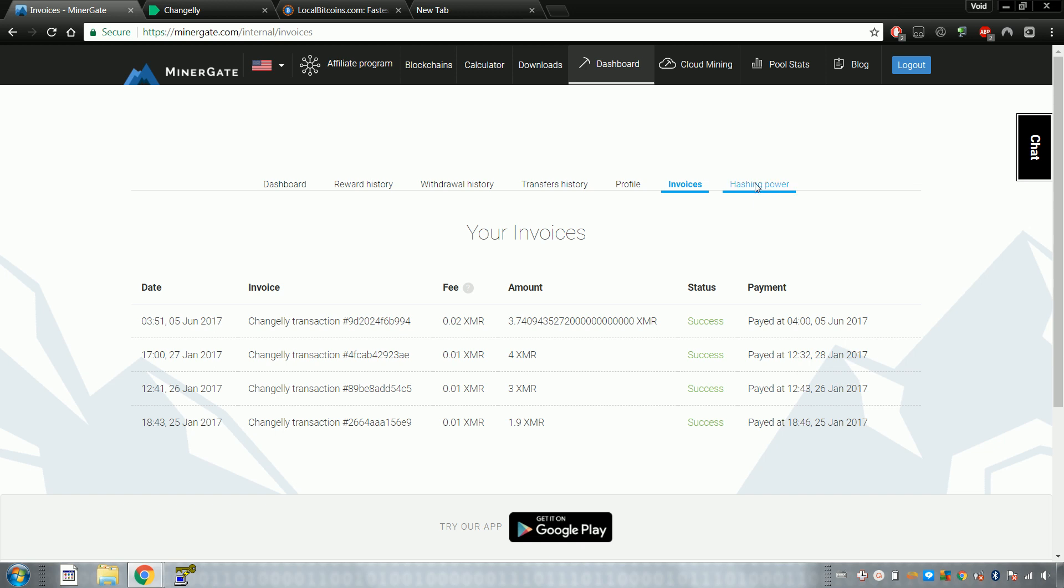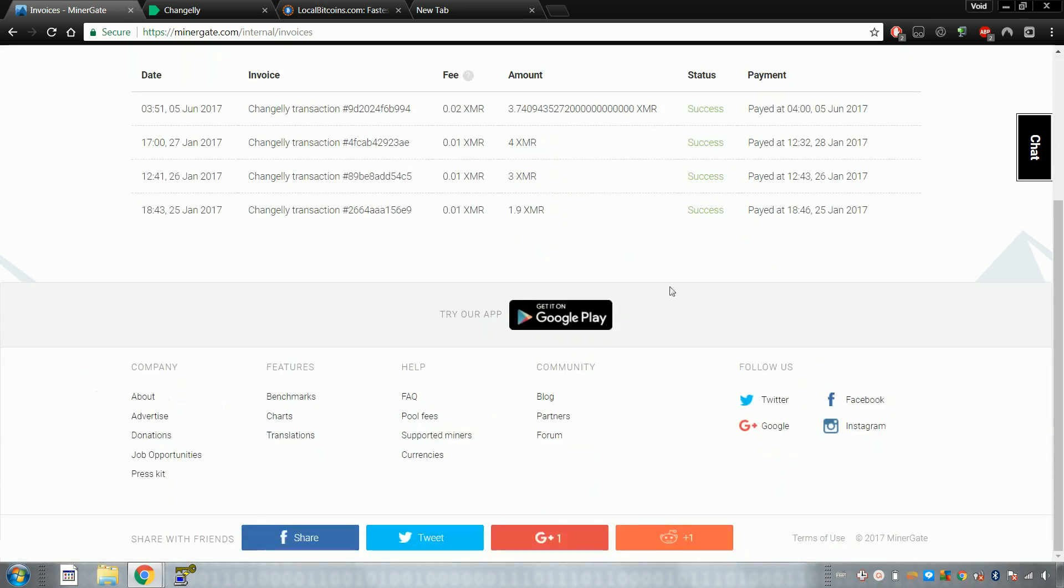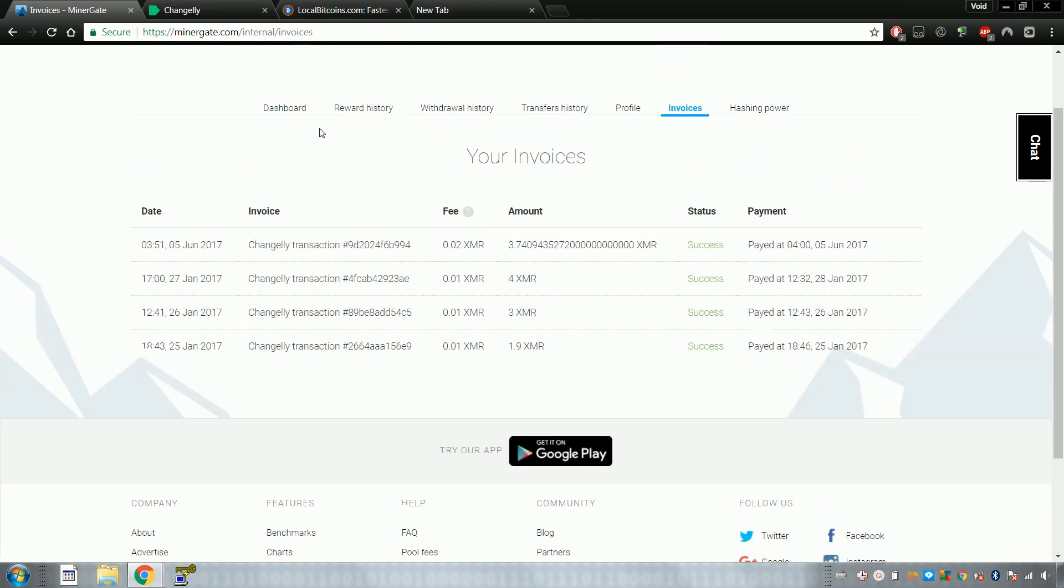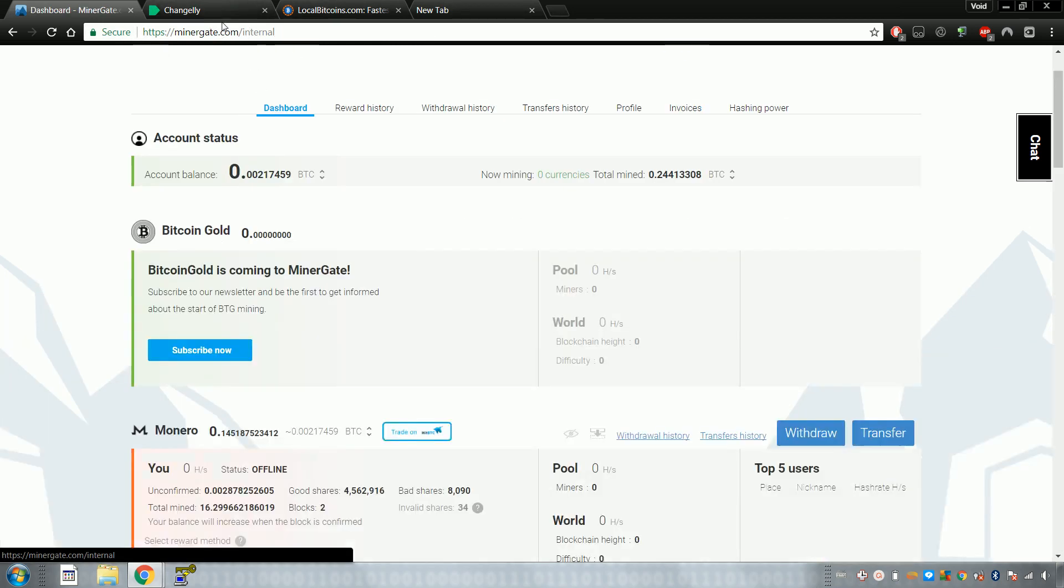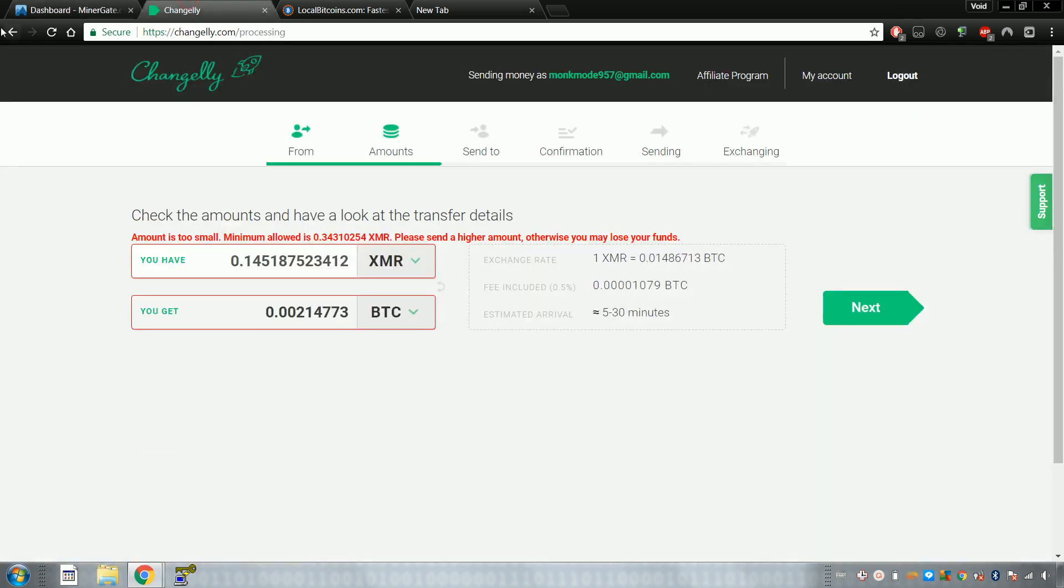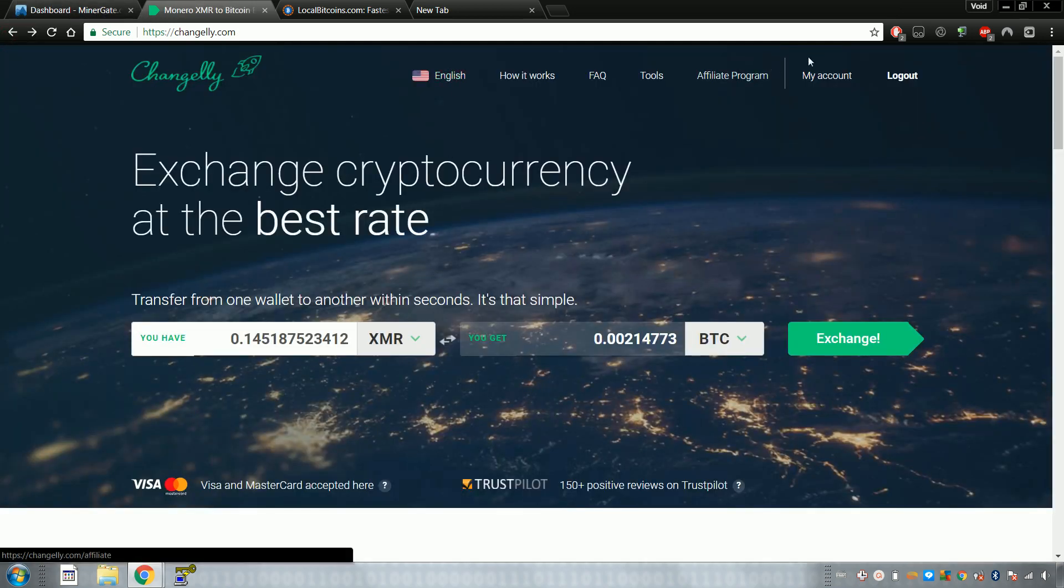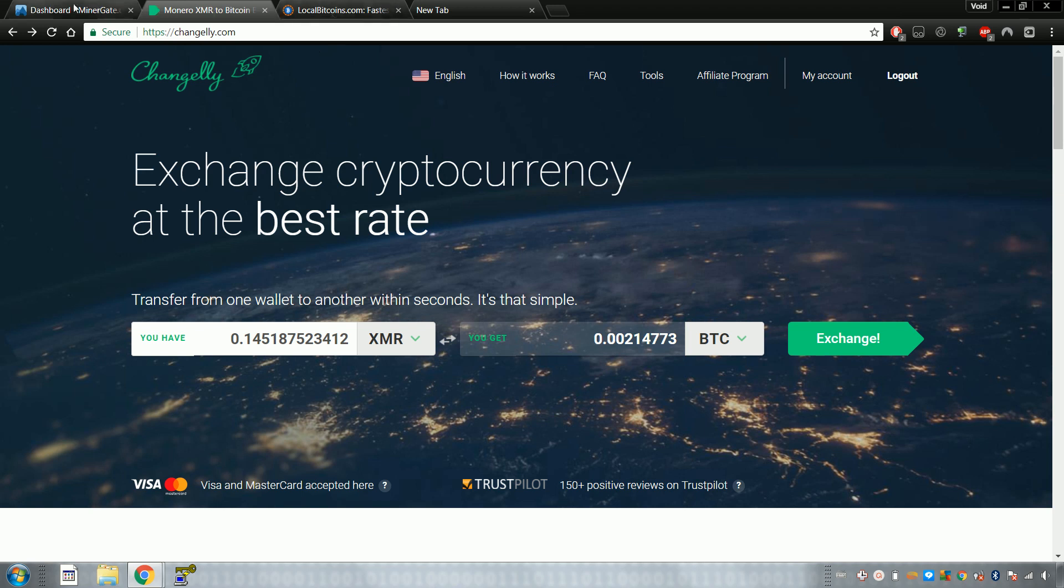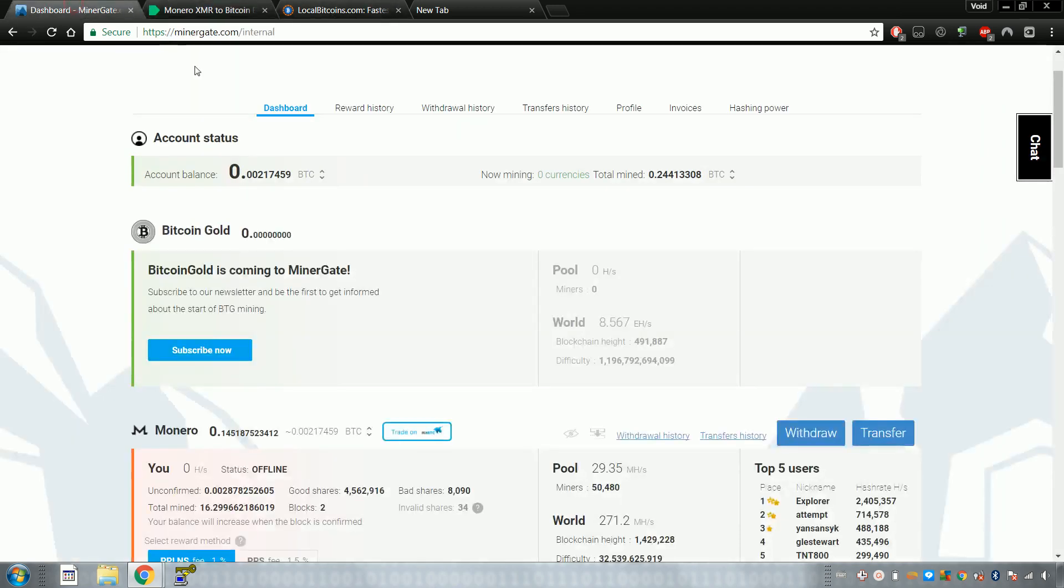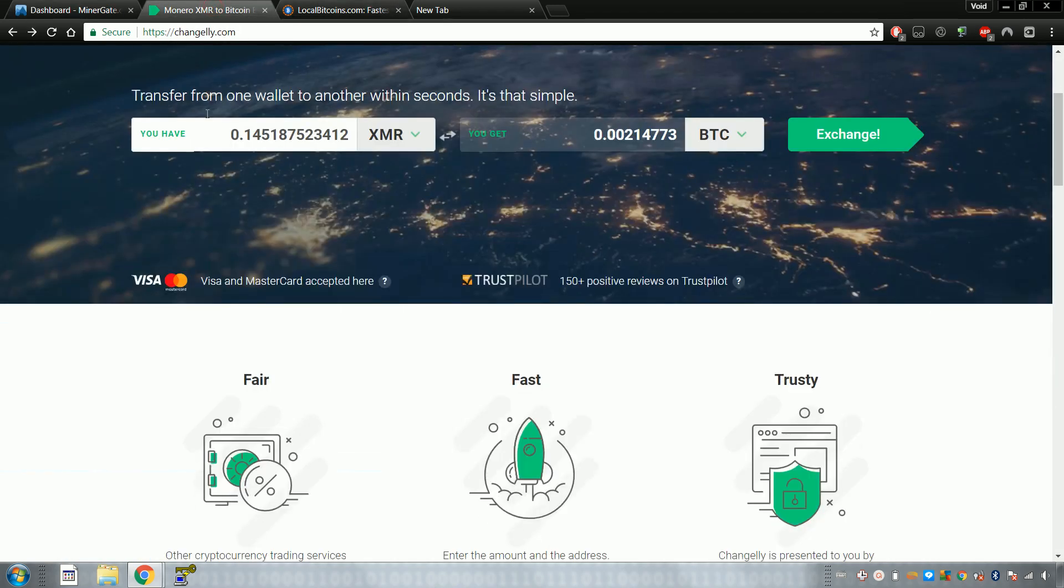So my next video is gonna be part two of the Bitcoin Millionaire series. I'm gonna show you how to start mining bitcoins. So I just wanted to clear this up so you know how to actually change your currencies from one to another, because you've got a whole bunch here.